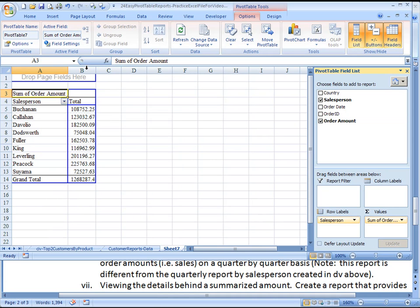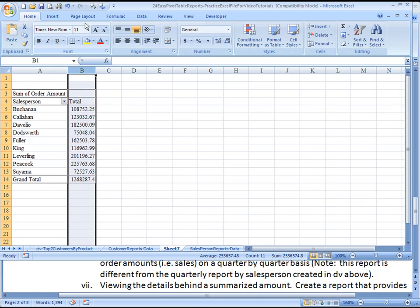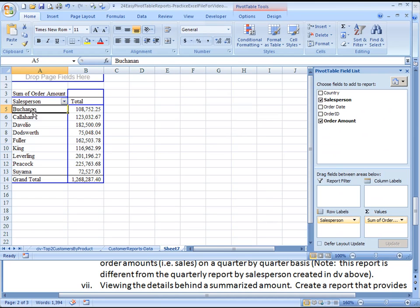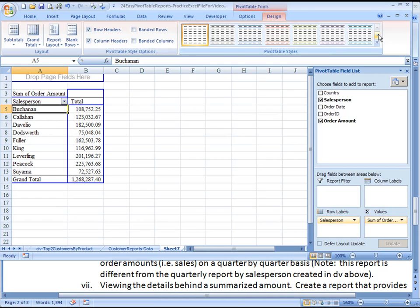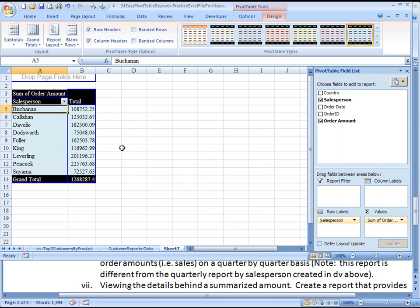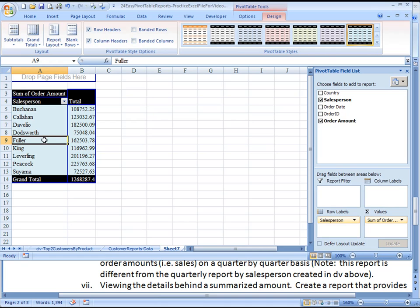And then, as mentioned before, you can simply go here and choose the thousands comma separator, and that's pretty much it. But if you wanted to go over to Design and choose one of these designs, let's choose one of those, it can make it look a little bit nicer if that's helpful to you.